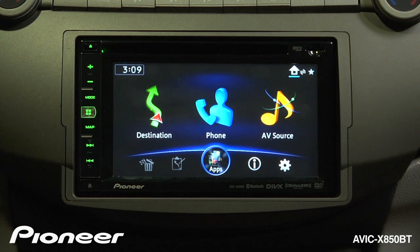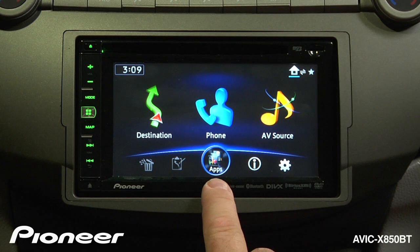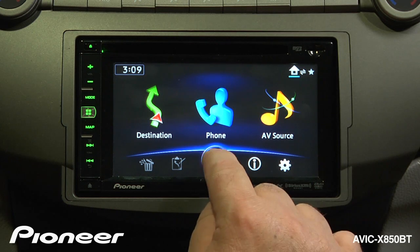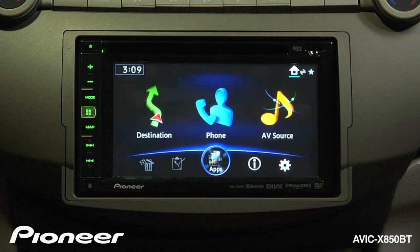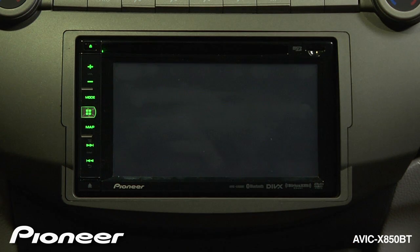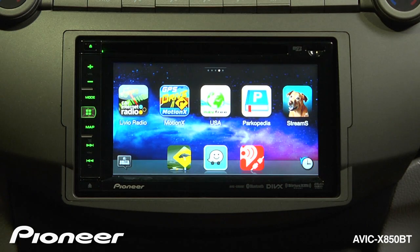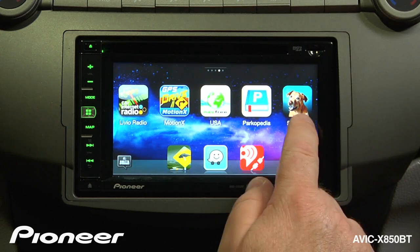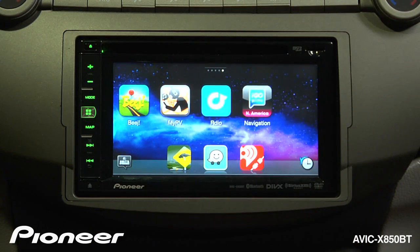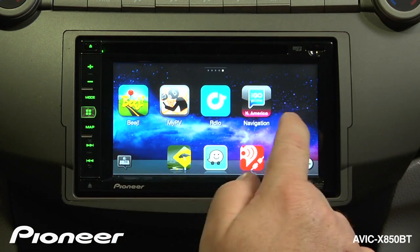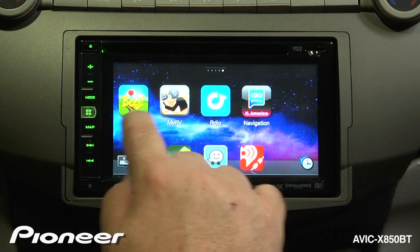Once connected, we can operate apps right from the home screen. We'll touch the Apps button and go into App Radio mode. Here, we have access to a number of different apps on the phone.